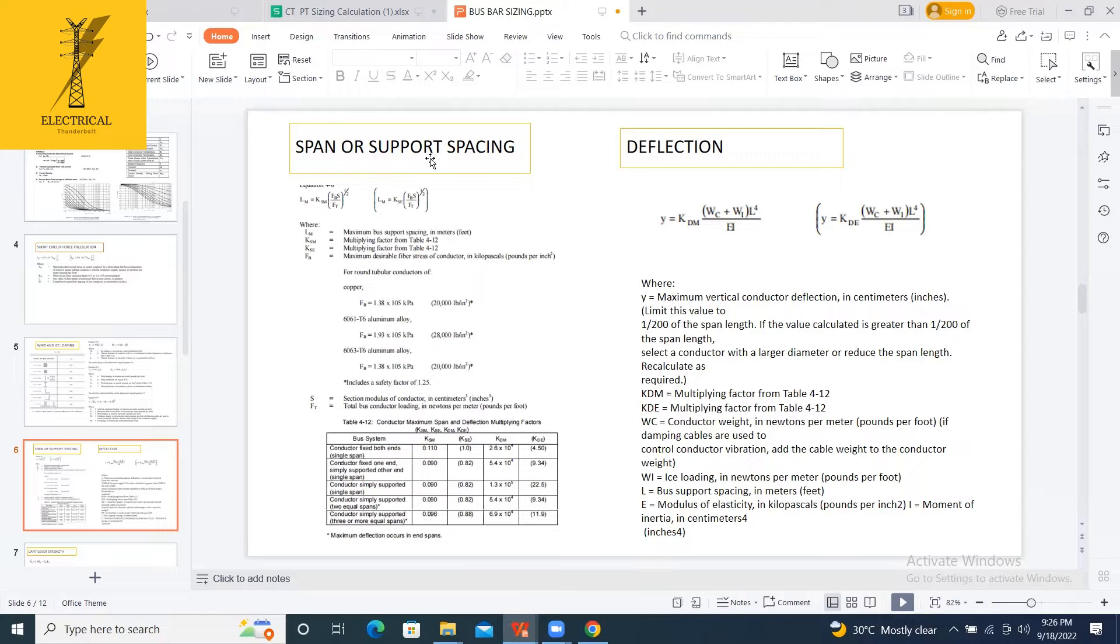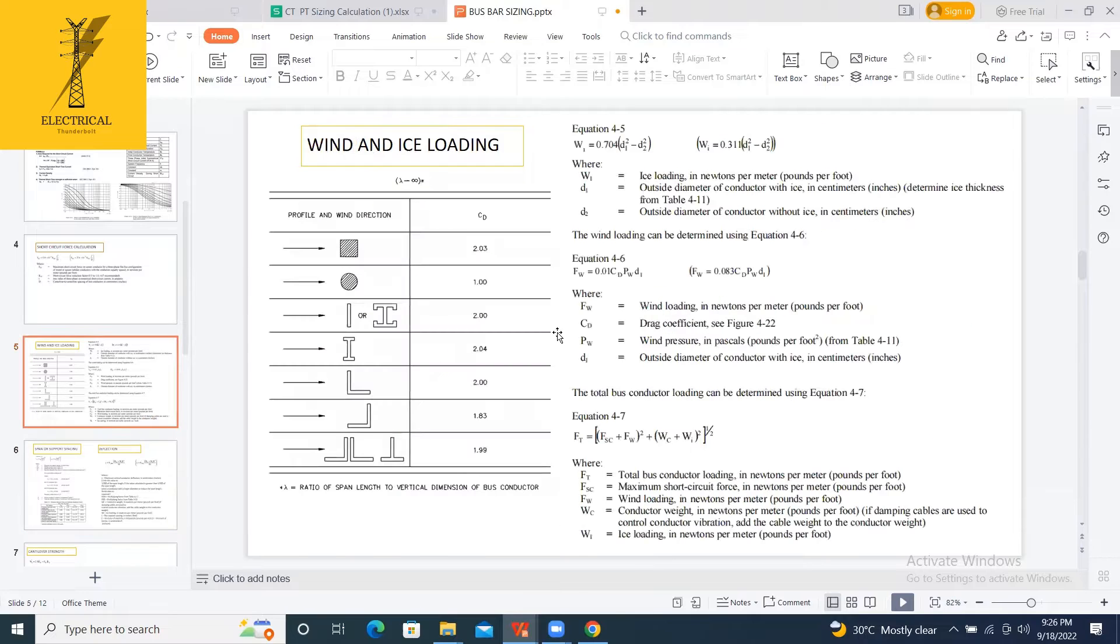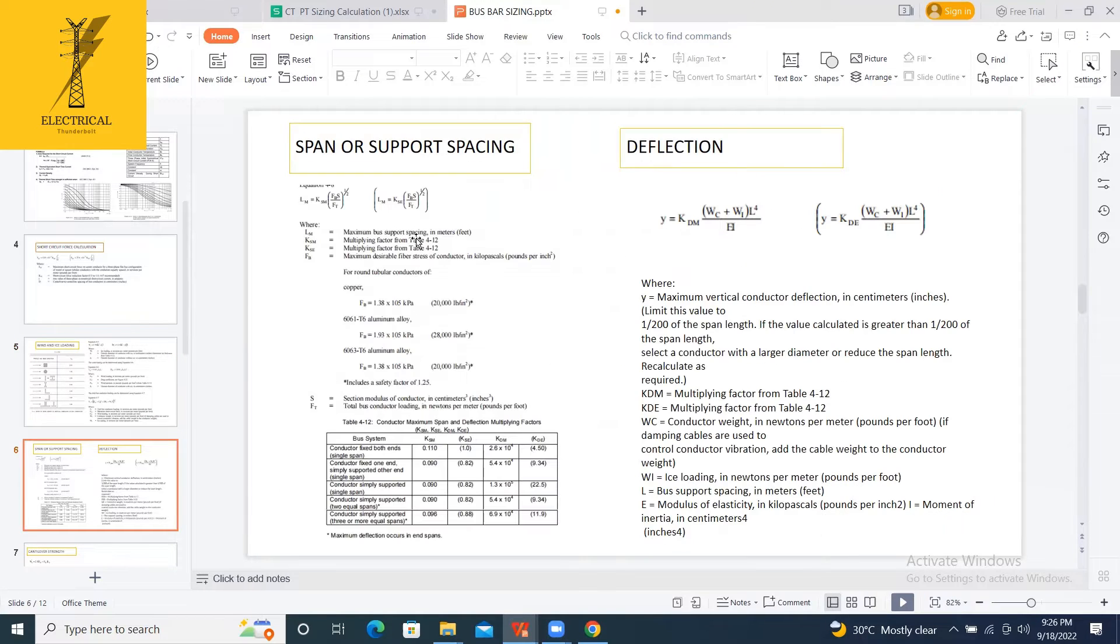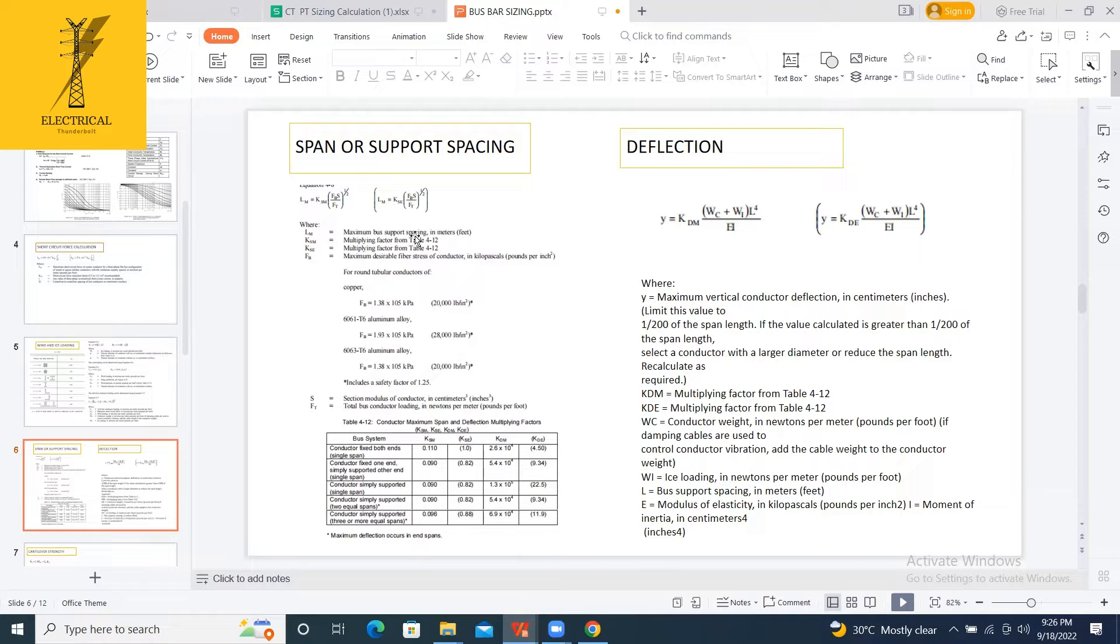Suppose the span came to 4 meters. My assumption is 2 meters, so it won't work. I have to go for minimum 4 meters spacing. That is about the span.